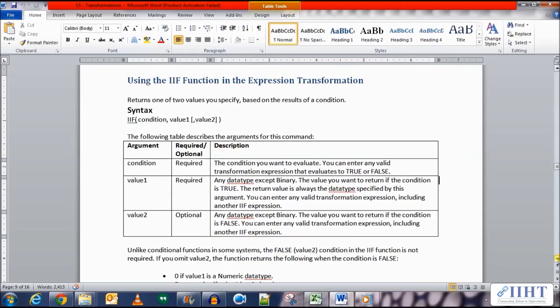The following table describes the arguments for this function. The first argument is the condition — it is a required argument where you specify the condition you want to evaluate. You can enter any value transformation expression that evaluates to true or false, for example the IS NULL function. The second argument is value one, also a required argument of any data type except binary — it is the value you want to return if the condition is true. The return value is always the data type specified by this argument.